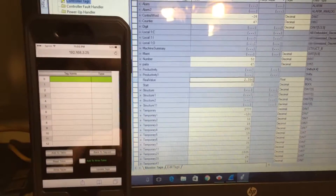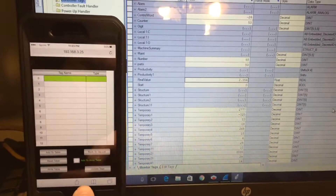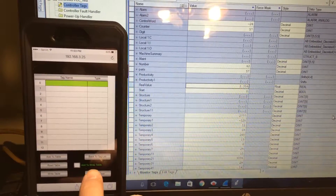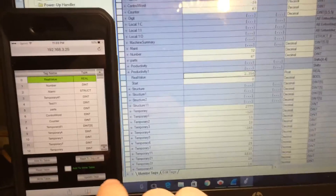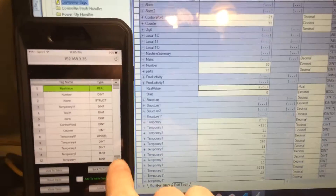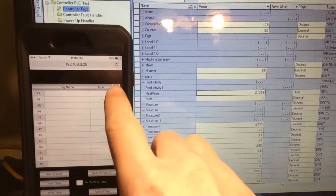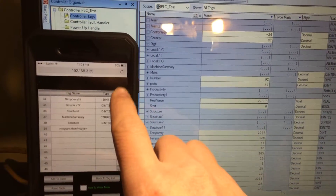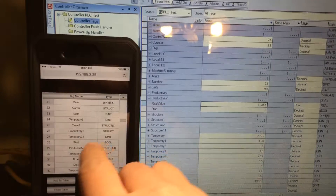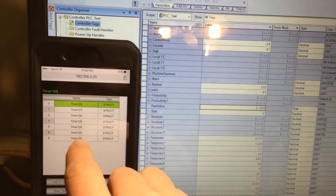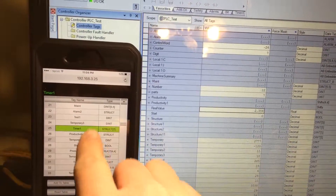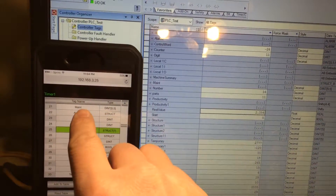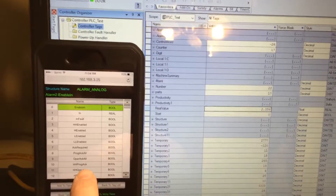I have the program open and to read all tags from the PLC I just press this button here — and there we go, we have all the tags. See how fast that was. I can check all tags, go to a structure and see what's inside. Just go back — another structure, a standard structure, I can read it.